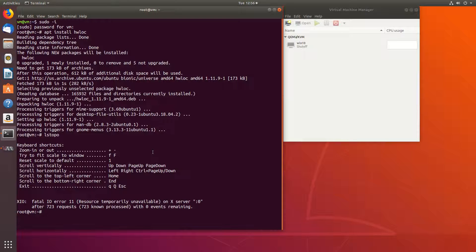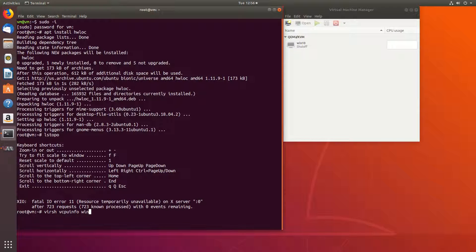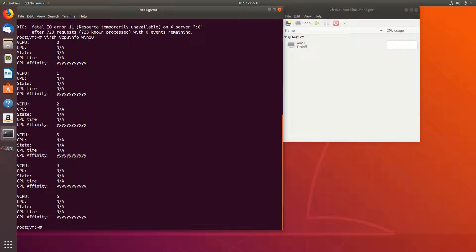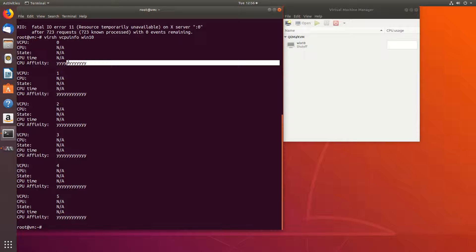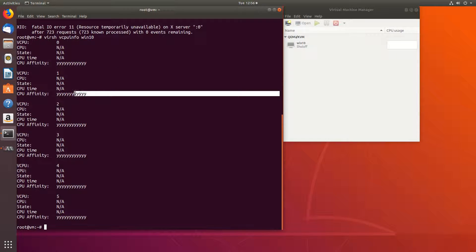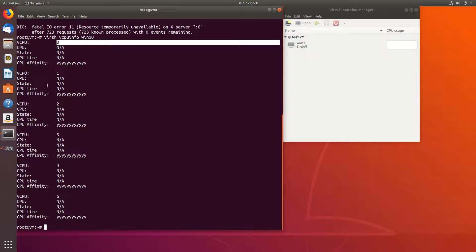Let's take a look at our virtual machine. Virsh vcpuinfo win10. Okay. Each of our virtual cores can be assigned to any of the physical cores, the virtual machine cores in this case.